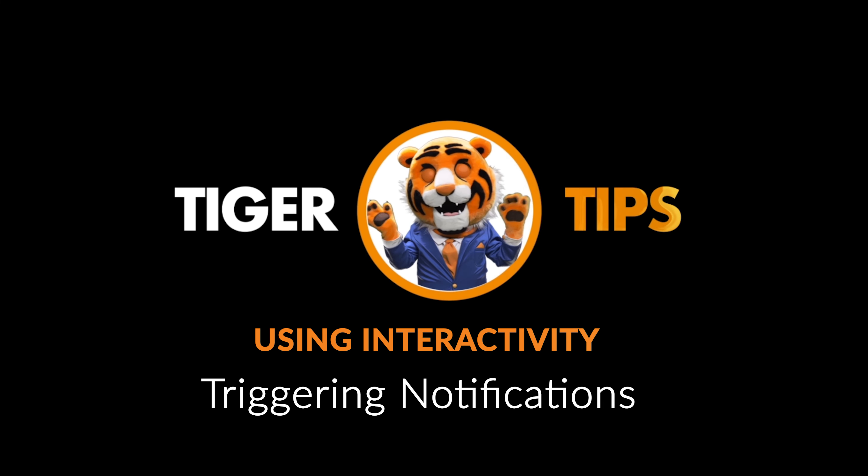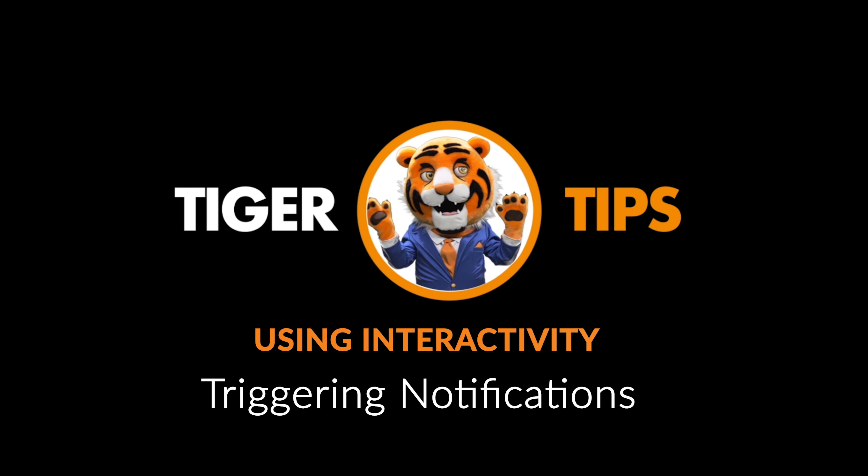Tiger Tips from Pagetiger.com. Sometimes you might want to know once someone has viewed a page, clicked on a link, or passed a test.